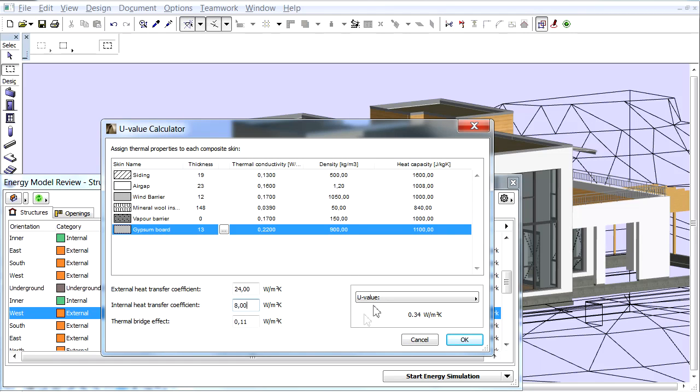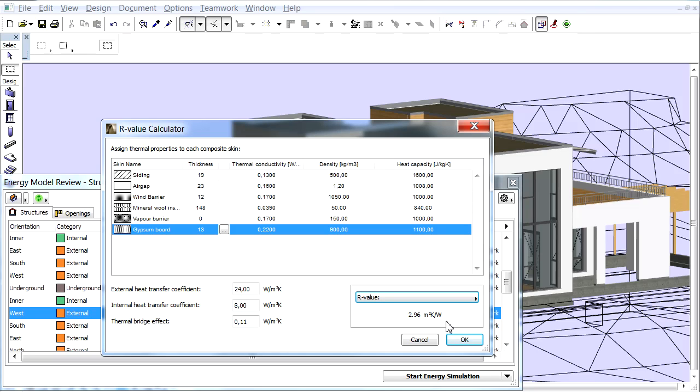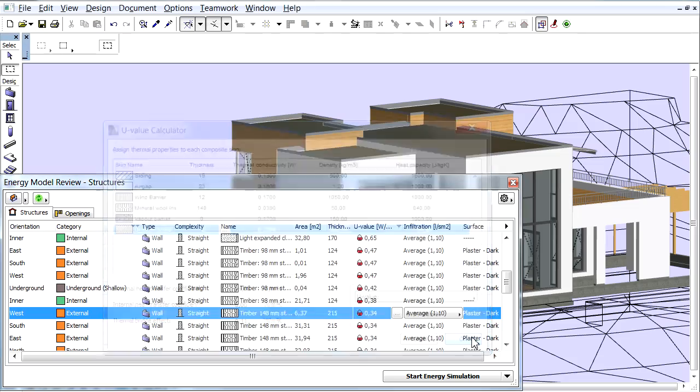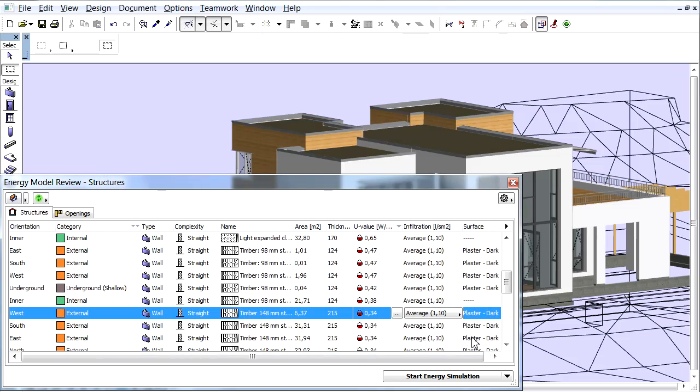Depending on local convention, you may prefer to use the R-Value, which is the inverse of the U-Value. The calculated U or R-Value is displayed in the bottom right corner of the panel.